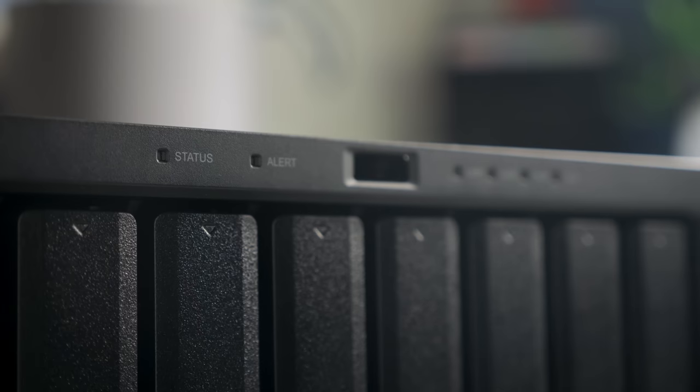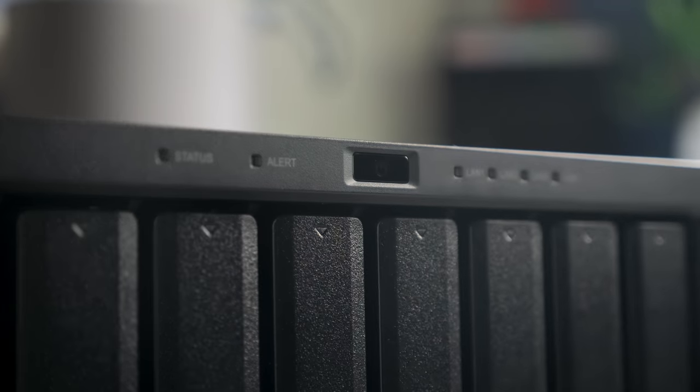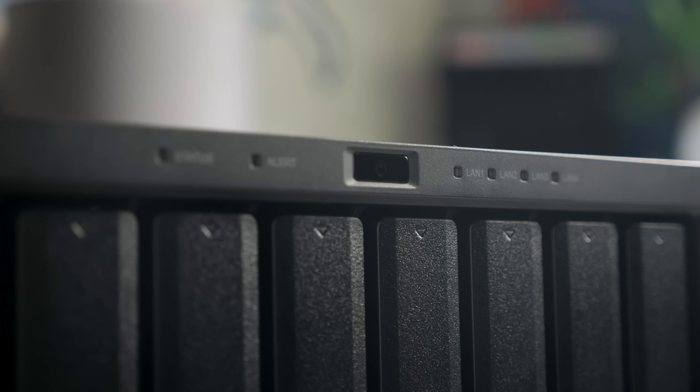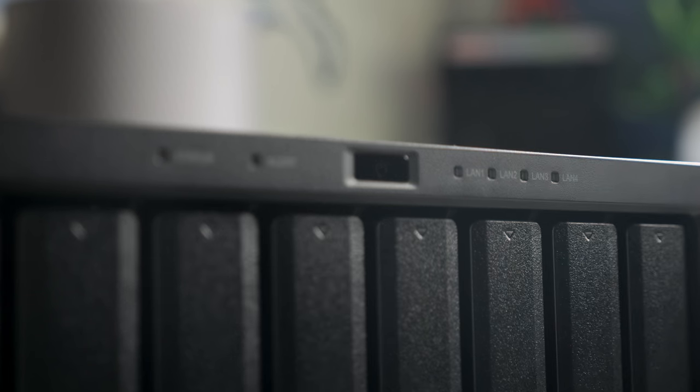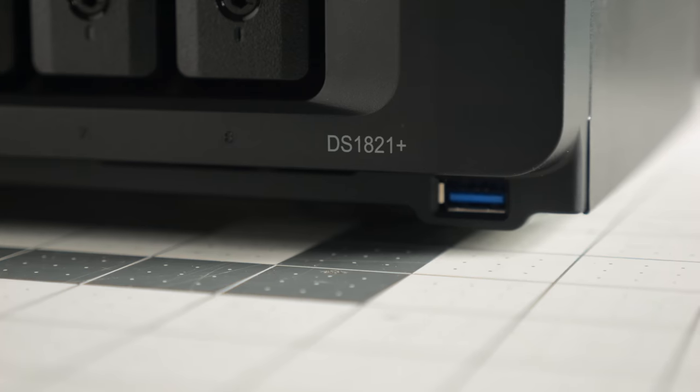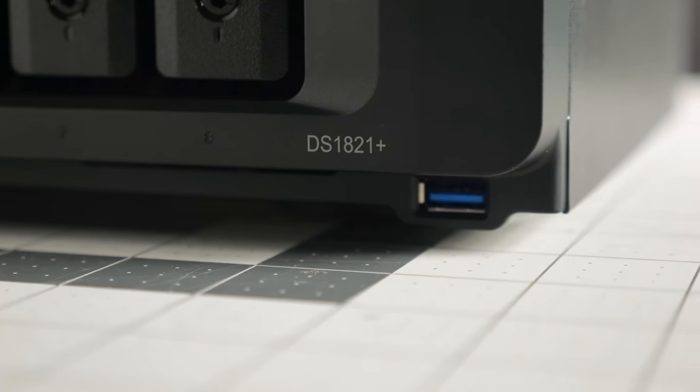The front panel is simple but functional. Other than the drive bays, there's indicator LEDs for power and network activity, and a USB 3 port in the lower right corner.